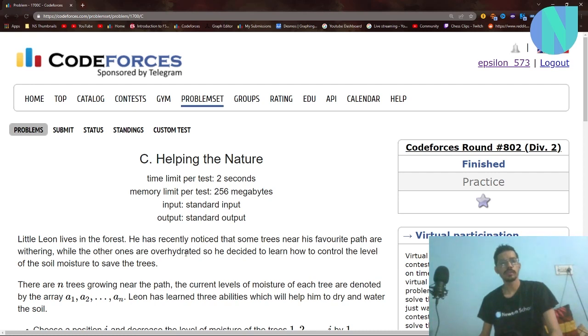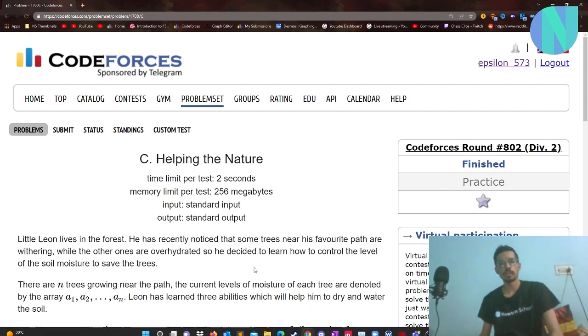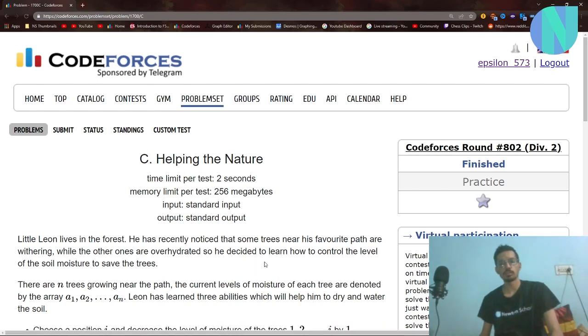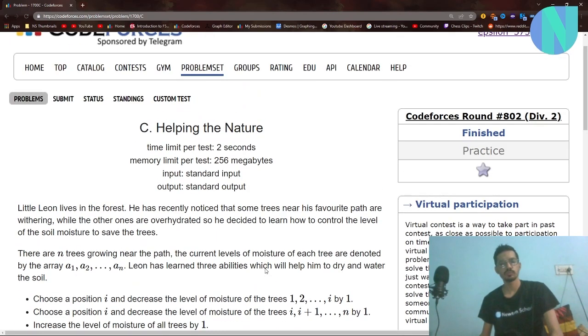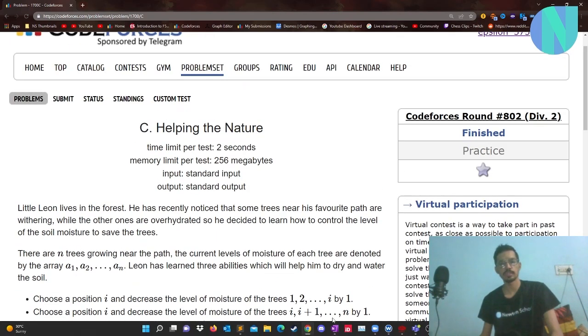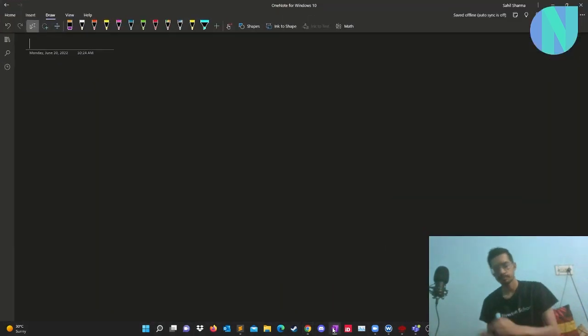Hello everybody and welcome back to another video. In this video we will solve the problem 'Helping the Nature' from round 802.